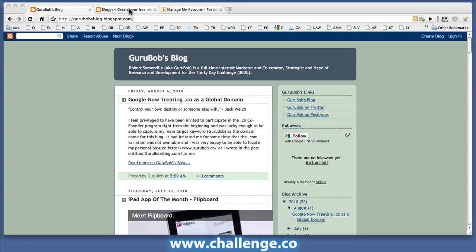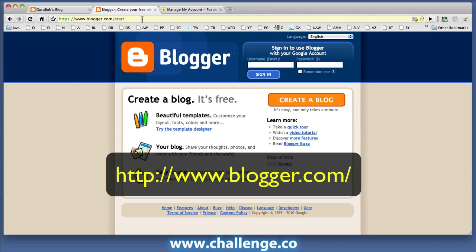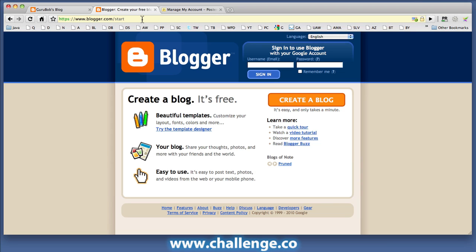So where do we have to go? Well, we go to www.blogger.com and that will bring you to this page here where you can create a blog.